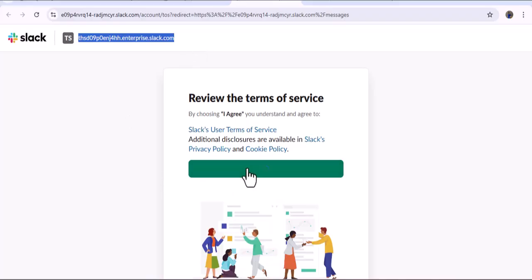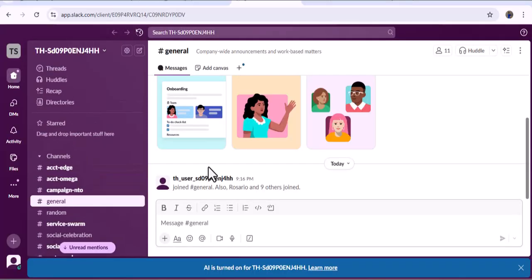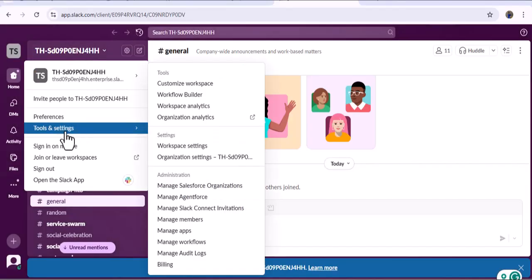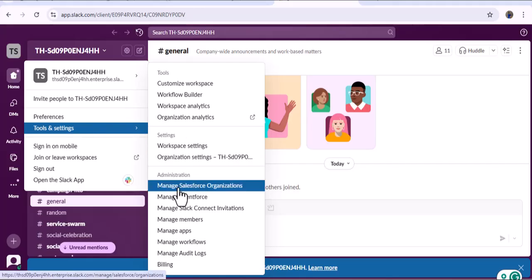We need to click the I Agree button. Now we are on the Slack UI. To connect Slack with the Salesforce org, click over here and you can see Tools and Settings. An important requirement: to connect Slack with the Salesforce org you have to be an admin. Since I am the admin of this Slack workspace, I can see the Tools and Settings option. From there, click on Manage Salesforce Organization.